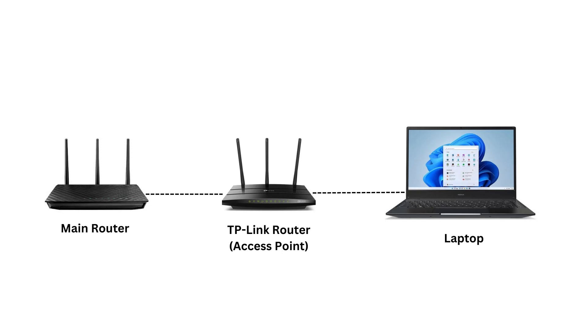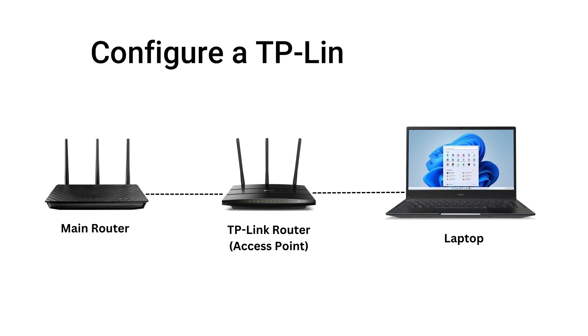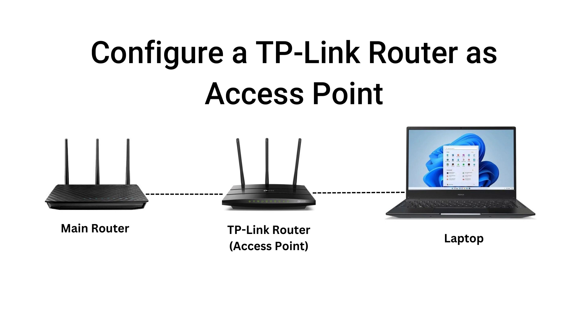If you have a TP-Link router, you can use it as an access point to increase the range of your existing network. In this video, I'll show you two easy methods to configure a TP-Link router as an access point.